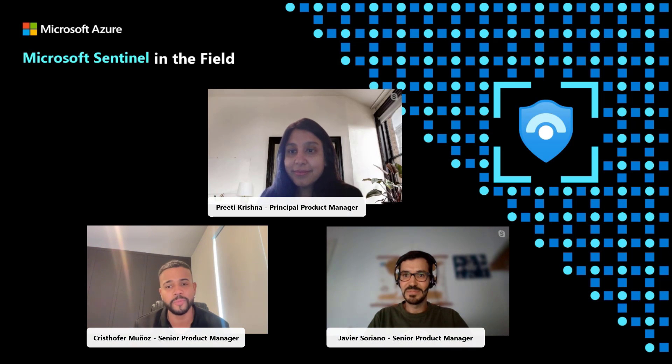As always, I have with me my great colleague, Chris. Hey Chris, what's up? Hey Javier, hey everyone. So today we have a very special guest, Preeti Krishna from the Sentinel Product Group to talk to us about content management and specifically about the new or not so new Content Hub. Welcome, Preeti. Thank you. Thanks for having me here.